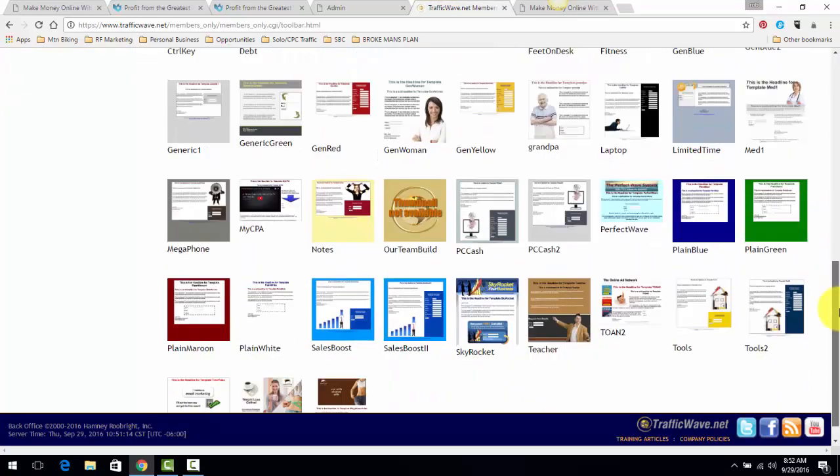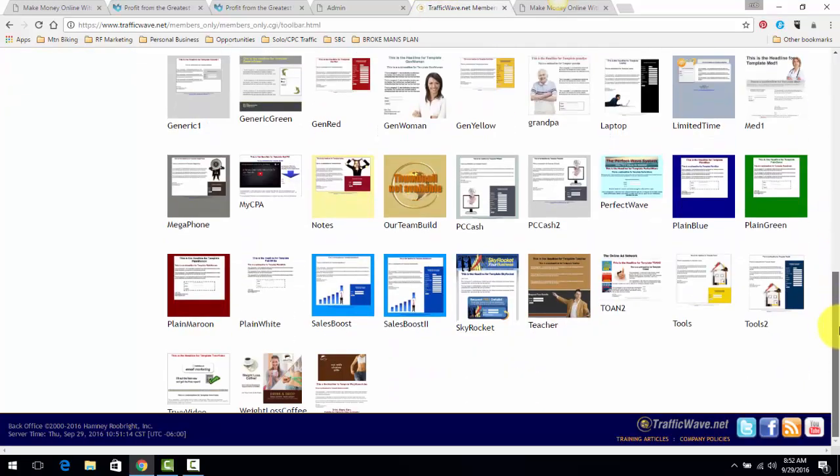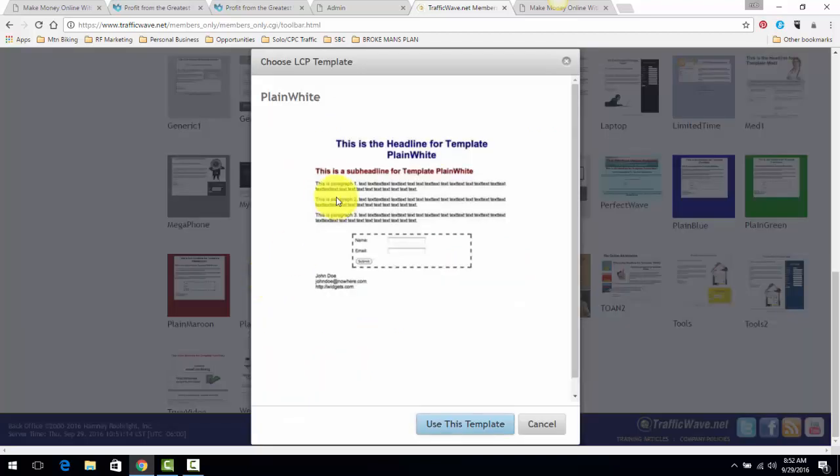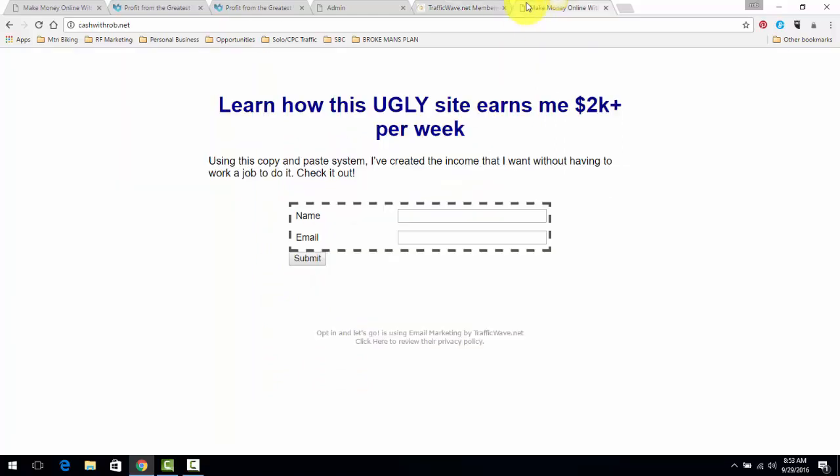That's a couple of quick tips on capture pages. Again, simple is better. You got the plain blue, plain green, plain maroon, plain white. This was the template I used. With all of this, you don't have to write all of these paragraphs here. As you can see, this is what mine is.